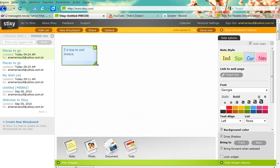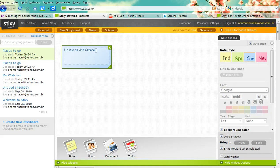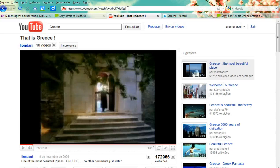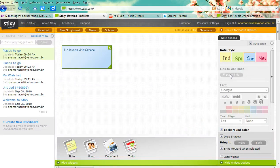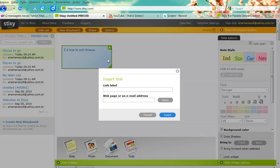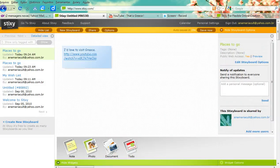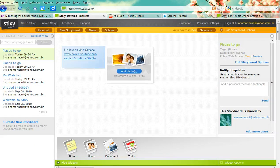I can resize it, and I can also add a link. So I'm going to copy this video about Greece and add this link to the note. There it is.